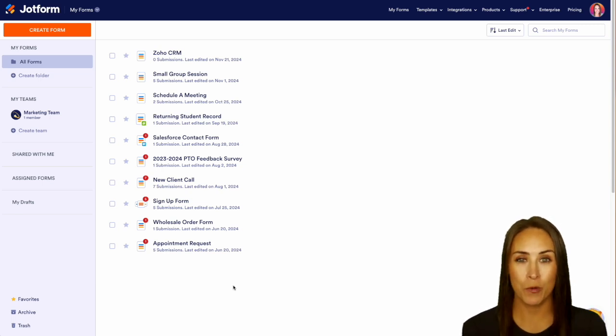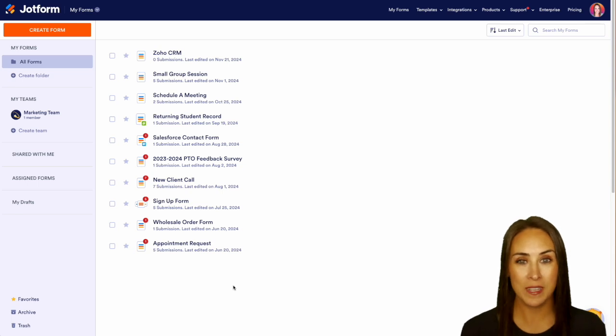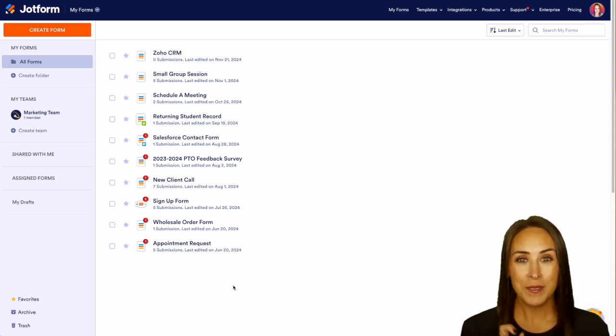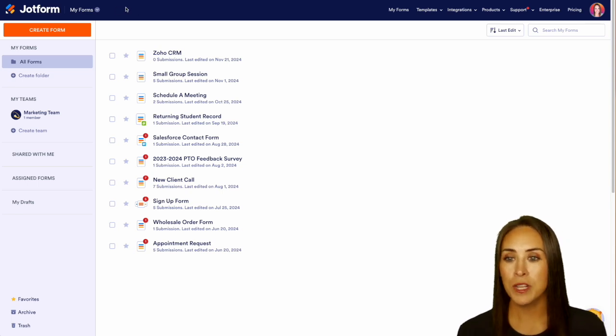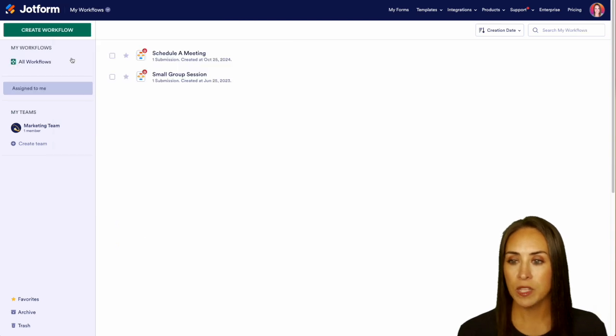It is a super simple process to save you a lot of time. So top left-hand corner, I'm going to go ahead and jump over from my forms into my workflows. For this, I'm going to create a new workflow.